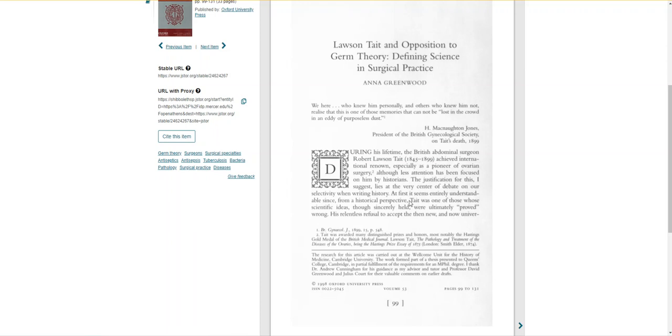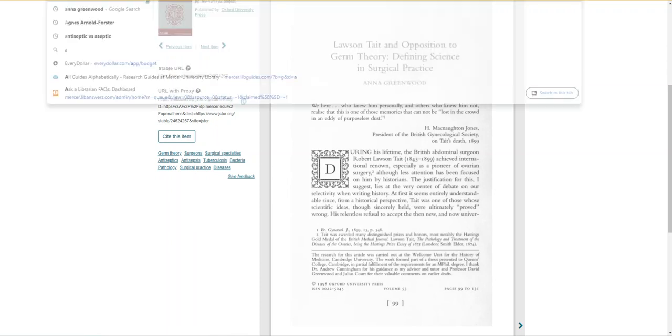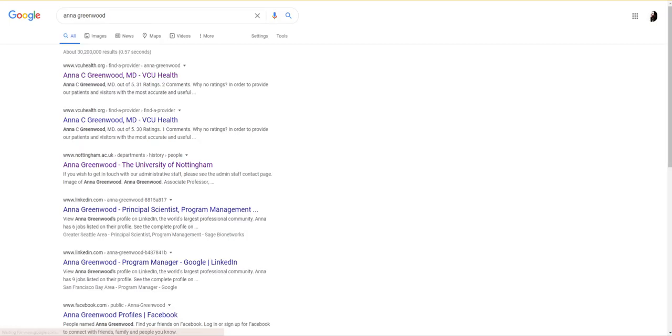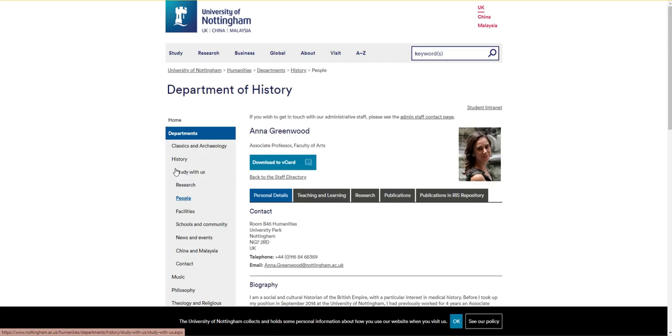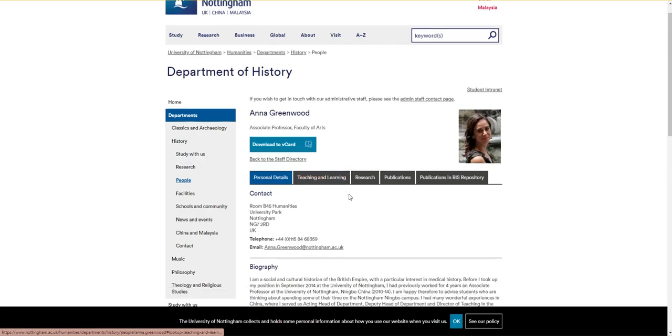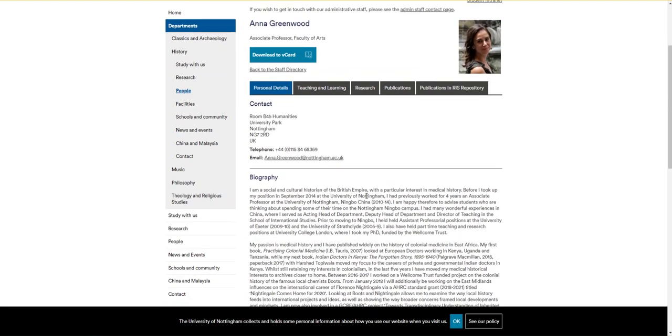I'm going to go to Google and search for Anna Greenwood. Now we know that she probably isn't at VCU because that's an American university in Virginia and our article said she graduated from Cambridge, which is a British university. But the University of Nottingham is British.